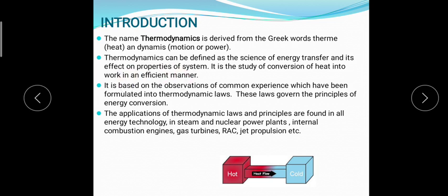Whenever there is a transfer of heat or work from a system, there are changes which affect the properties of the system. Thermodynamics is based on observations of common experience which have been formulated into thermodynamic laws, and these laws govern the principles of energy conversion.